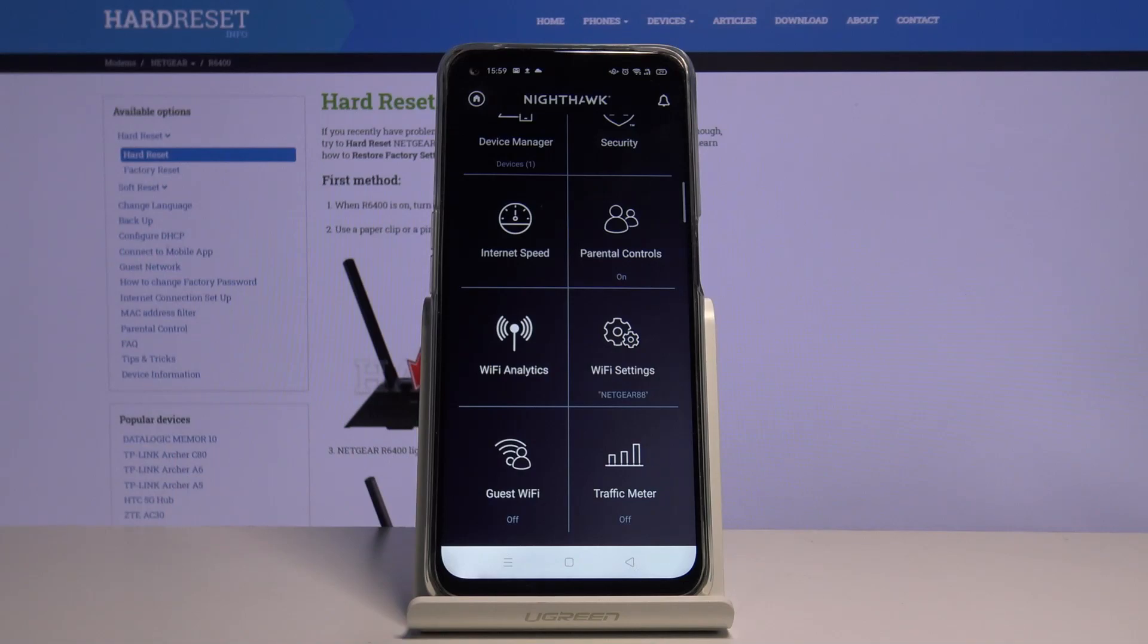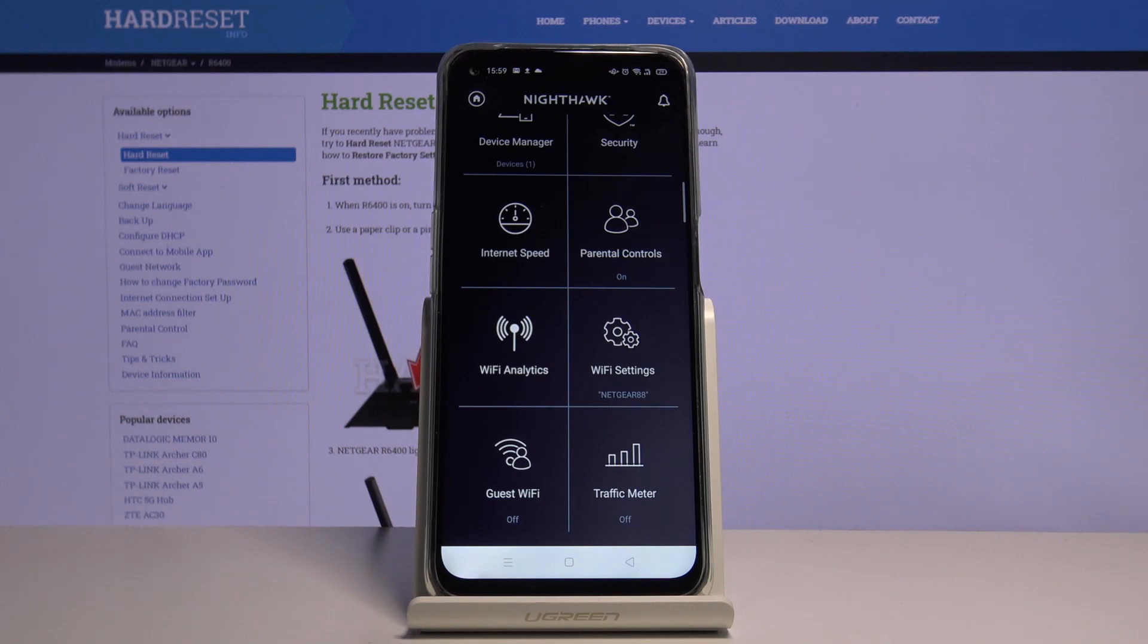Hi, in this video I would like to show you how to change Wi-Fi name and Wi-Fi password on the Netgear router using Nighthawk app. It's very simple, all you need to do is to open the Nighthawk app on your mobile device.